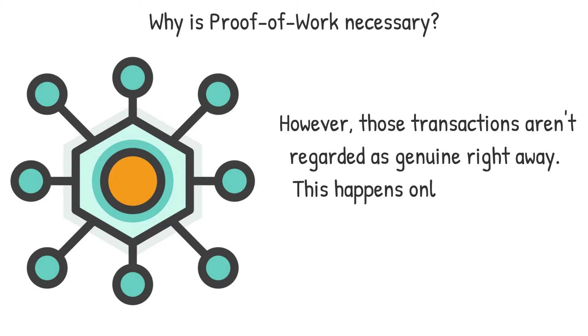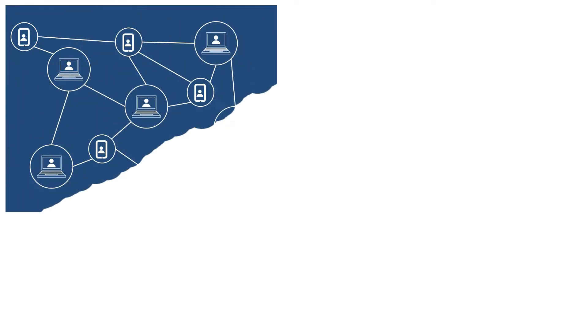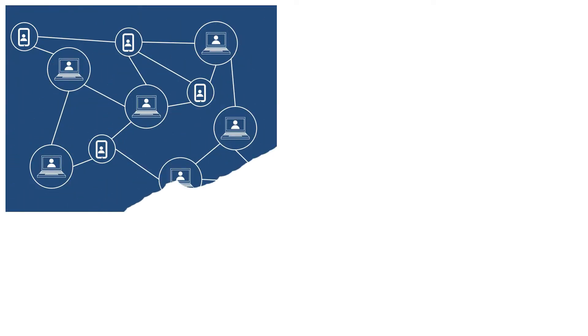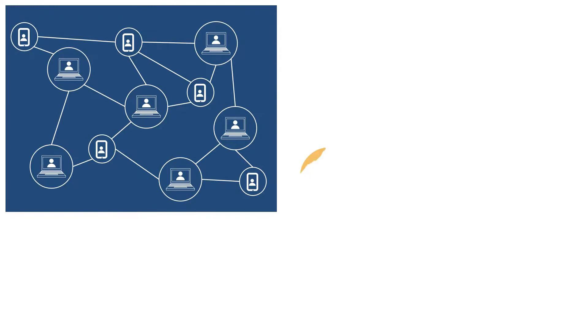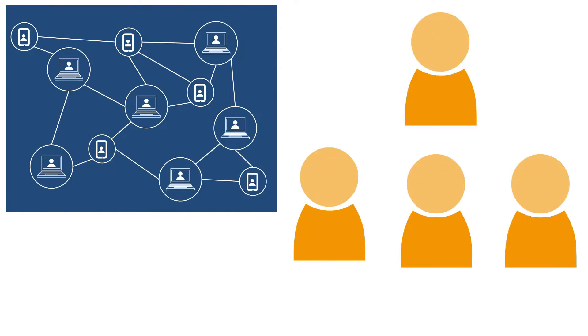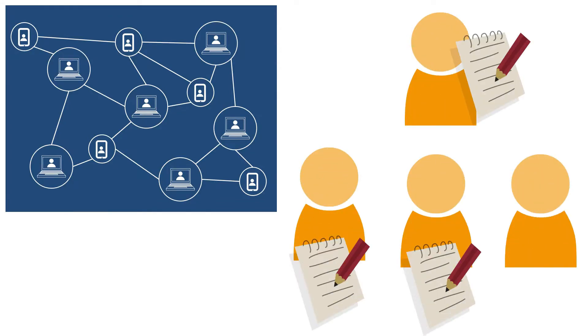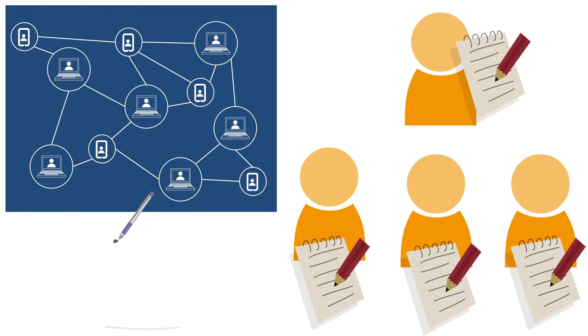This happens only once they've been put on the blockchain. The blockchain is a large database that every user may access to see if funds have been spent previously. Consider this scenario. You and three friends each have a notepad. You write it down whether one of you wishes to make a transfer of whatever units you're using.